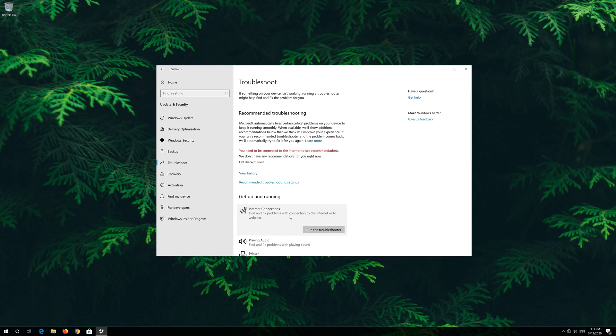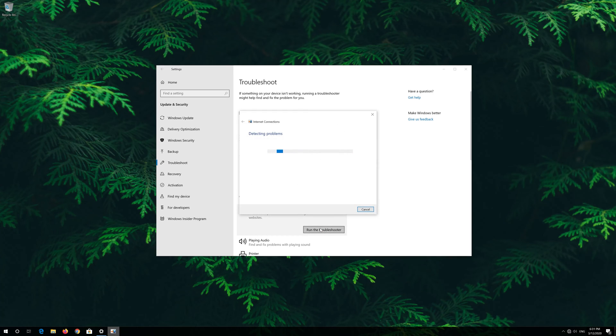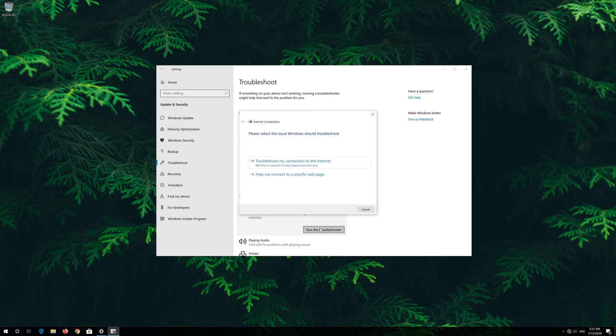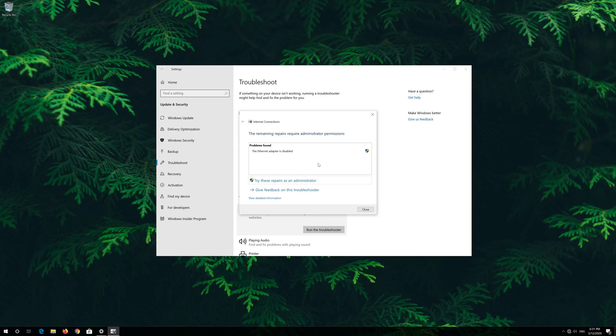Press run troubleshooter. Click on troubleshoot my connection to the Internet. Press try these repairs as administrator.